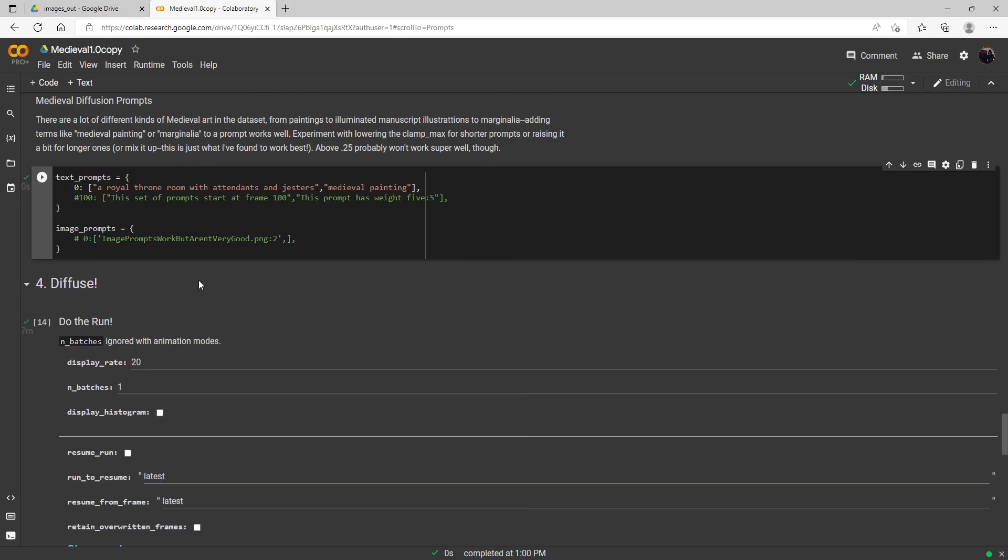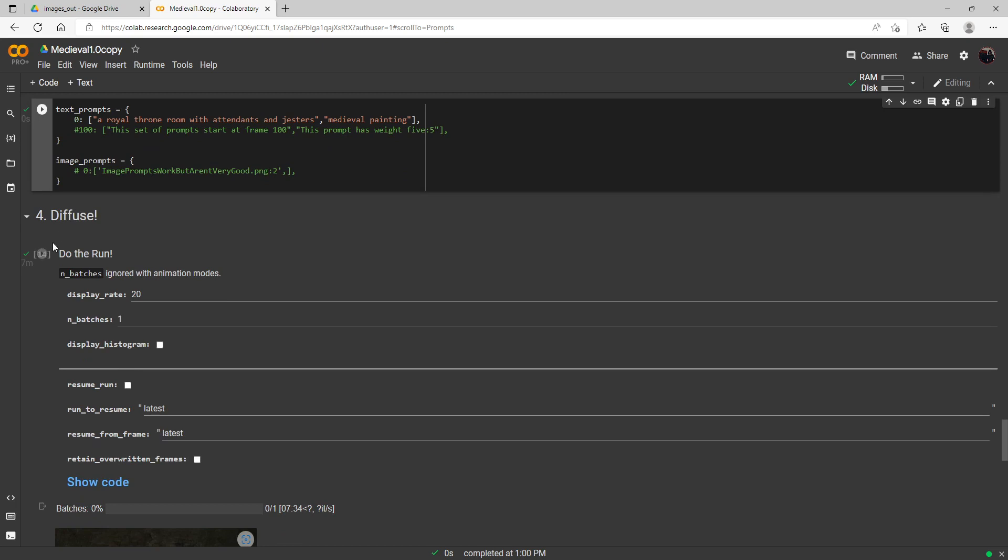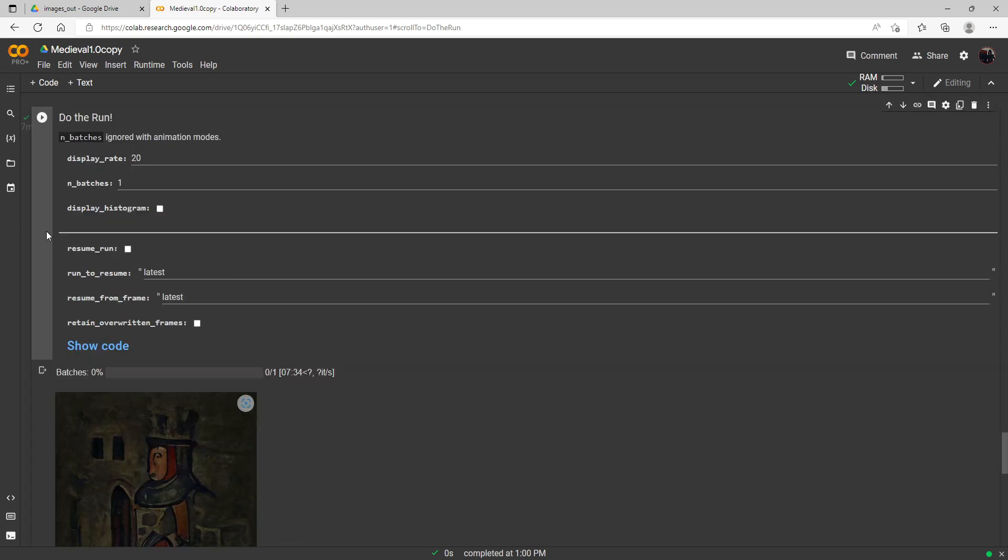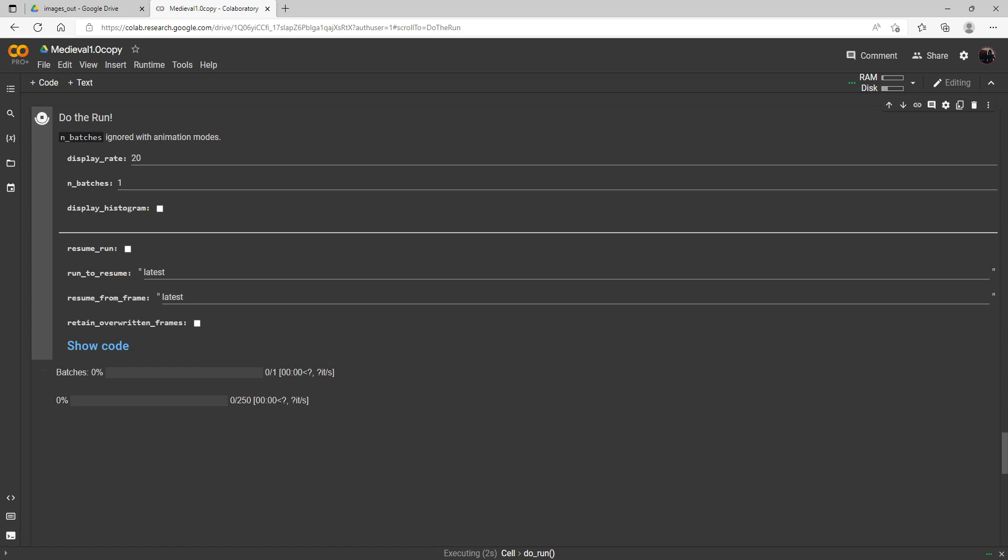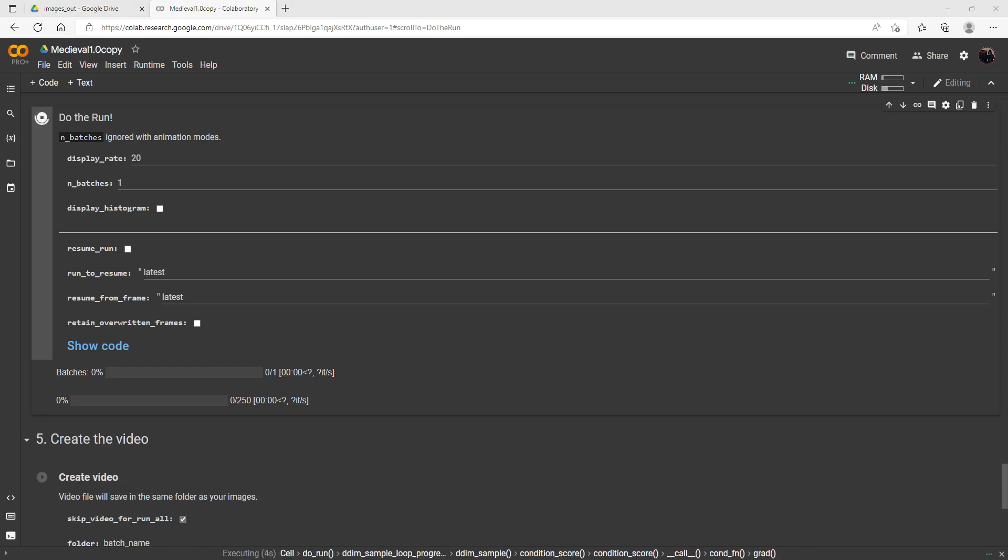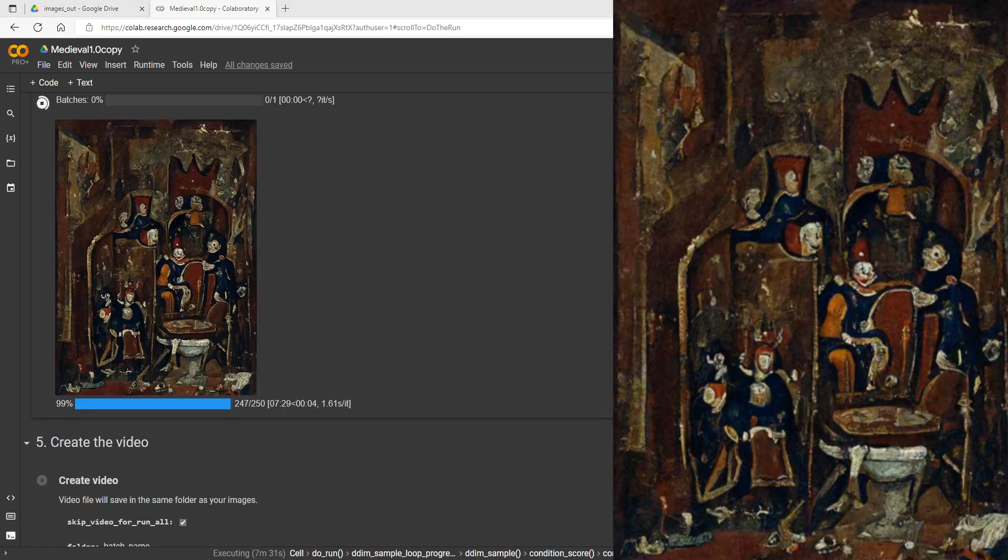Okay so we've got a royal throne room with attendance and gestures and this medieval painting prompt was in the original so I'm just kind of leaving it in there as a modifier to give even more of that medieval look possibly. So we'll go ahead and run this and come back and check when this one is done.